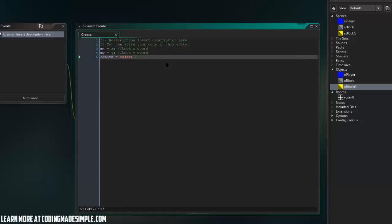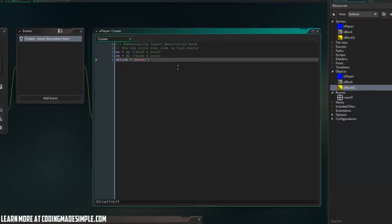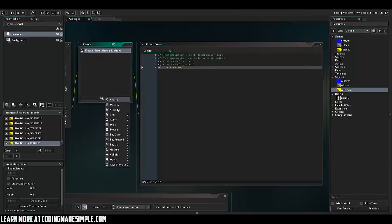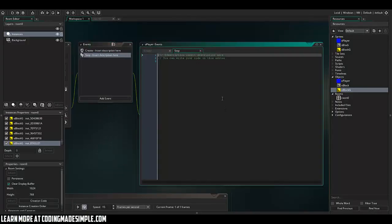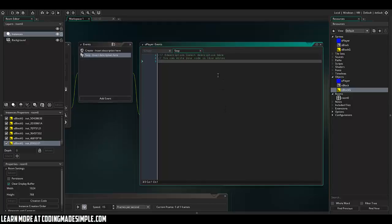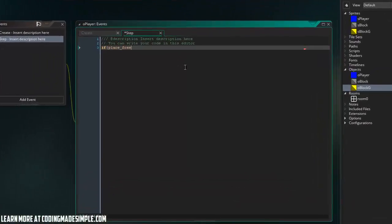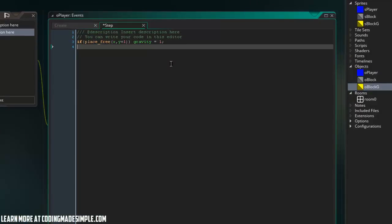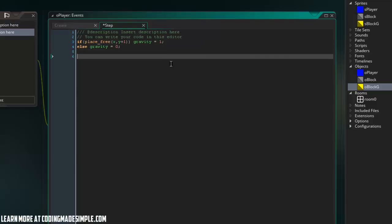So if it's not active, then we don't want to draw any of the lines or anything like that to grapple. Alright, so in the step event, I'm just going to create a simple gravity and platforming system. So if place free x comma y plus one, gravity equals one, else gravity equals zero. Simple gravity system.